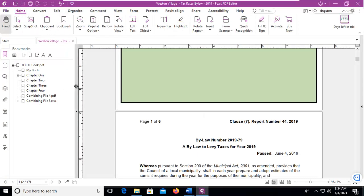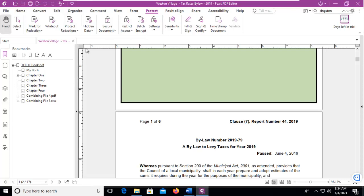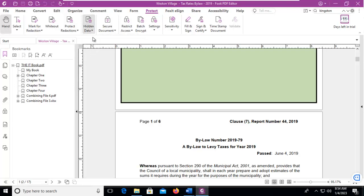Now, to sanitize the document, let's go to the Protect ribbon or tab. And in here, we have a variety of options across the ribbon. We're going to go down here to the hidden data and sanitize the document.